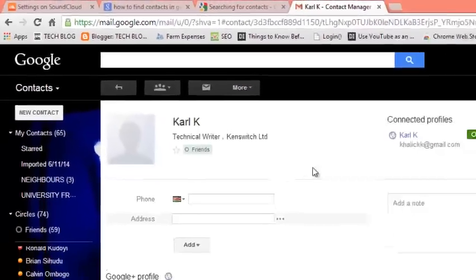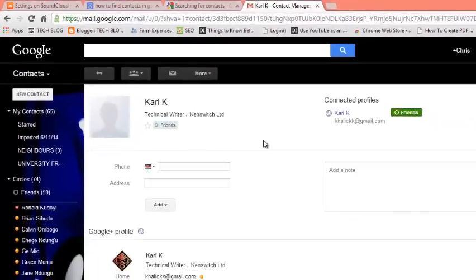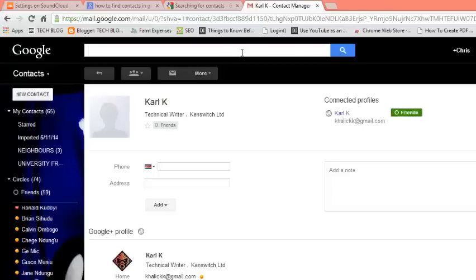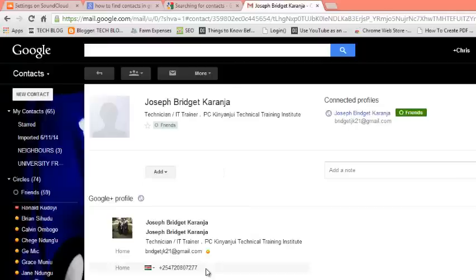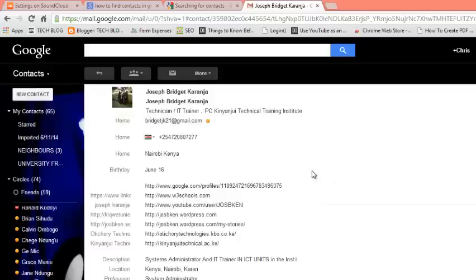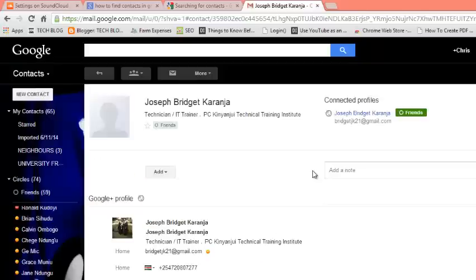And I can view the rest of the details about that contact. I can also use a phone number. For example, if I can remember the phone number of that contact, you can just start typing here the phone number. My Google contact or my Gmail contact with that phone number will be displayed on my screen. So that's how you can find contacts in Gmail.